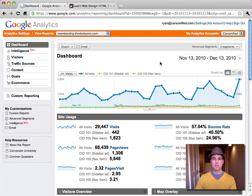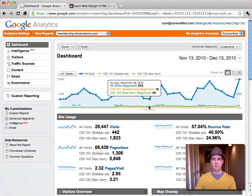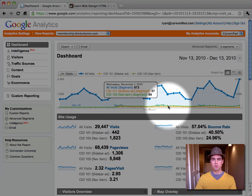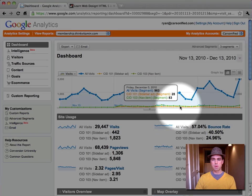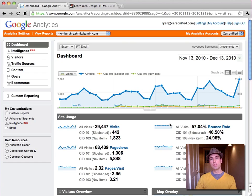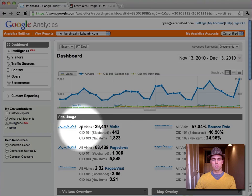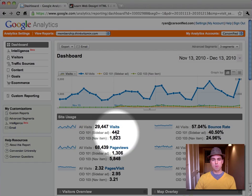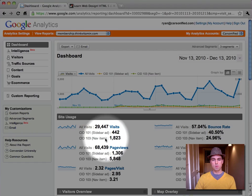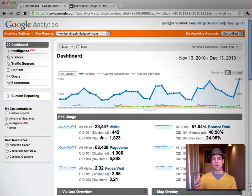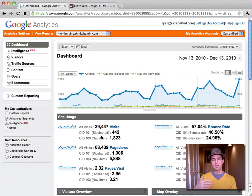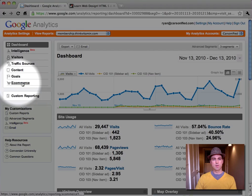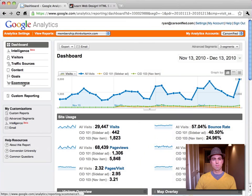So the item that says membership in the nav of ThinkVitamin. So let's go ahead and apply that. Now what you'll see is all of a sudden you start seeing traffic down here and numbers here from these campaigns that are separated out from your total traffic. And you get some really interesting stats. For instance, down here you can see all visits. We had 29,000 visits. From the sidebar ad, we had 442. And from the nav item, we had 1,823. So obviously the nav item is driving a lot more traffic.